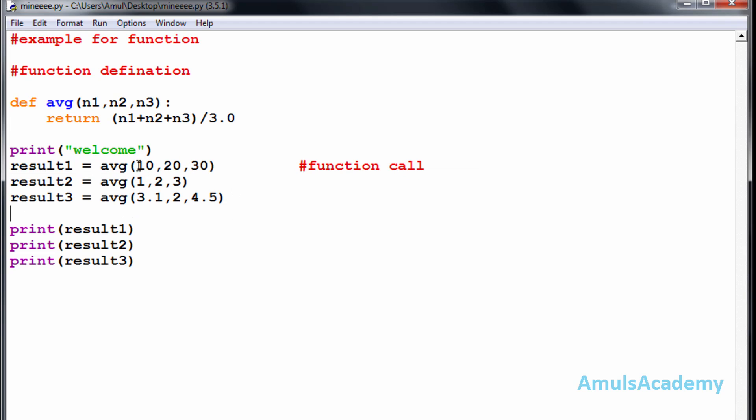We can see here we pass the values 10, 20, 30 when we call this function. N1 will take the value 10, N2 will take 20, and N3 will take 30.